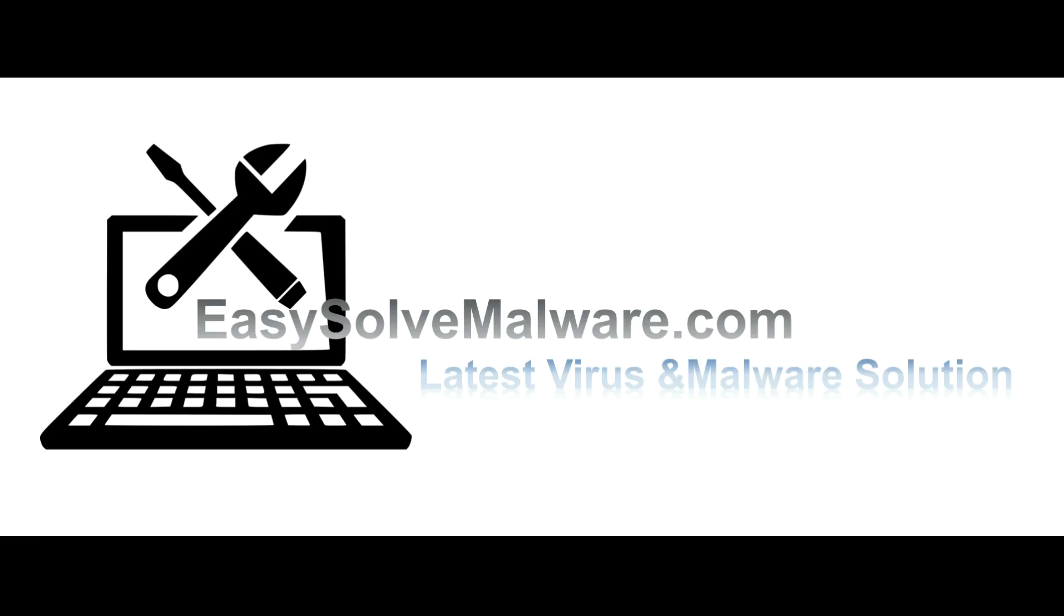That's all, thank you for watching the video from easy-solve-malware.com. We hope it solves your problem.